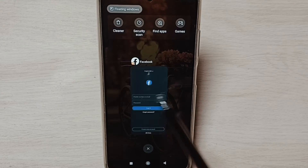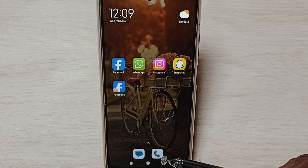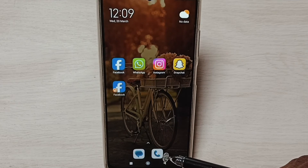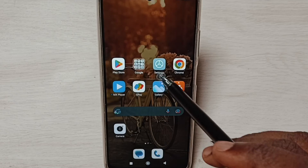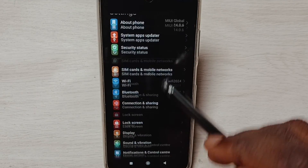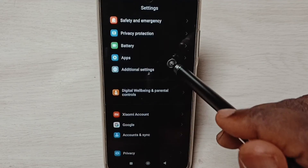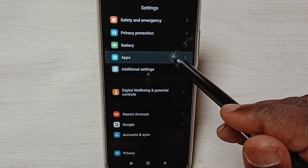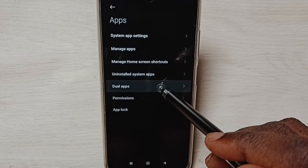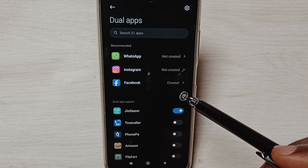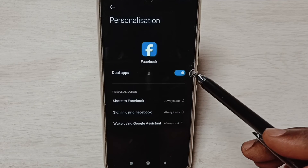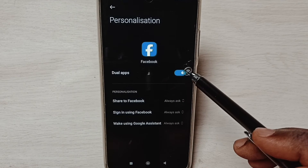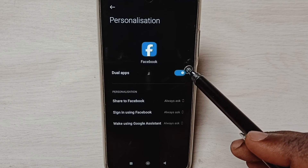Next I will show you how we can uninstall that newly created Facebook app. Go to settings, tap on the settings app icon. Go down, select apps, select dual apps. Then tap on Facebook, tap here and uninstall the cloned Facebook app.